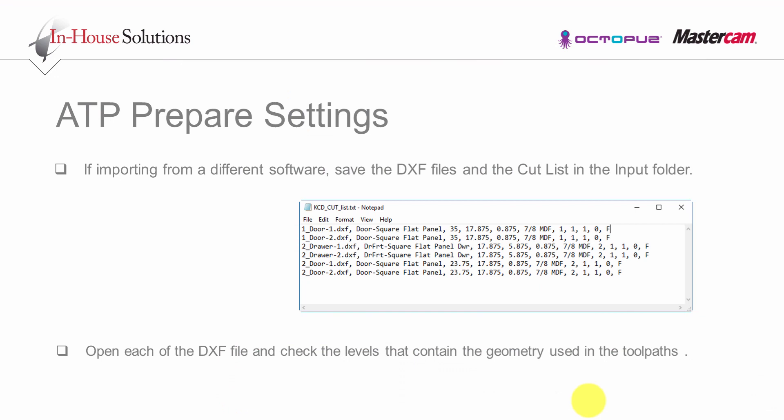If importing from a different software, save the DXF files that you are importing in the input folder and also save the Cut List. The Cut List should look something similar with the one that you can see. This specific one was generated in the KCD software. You also need to open each of the DXF files with the door geometry and check the levels that contain the geometry used in the toolpath.